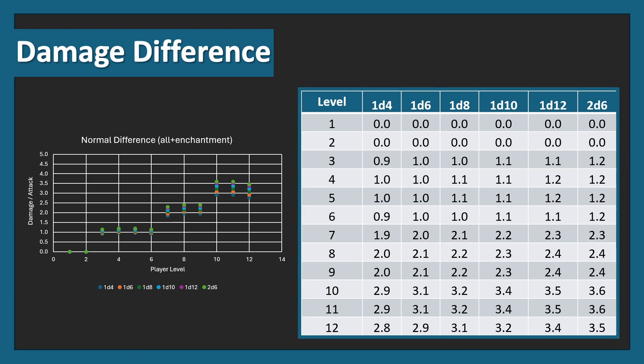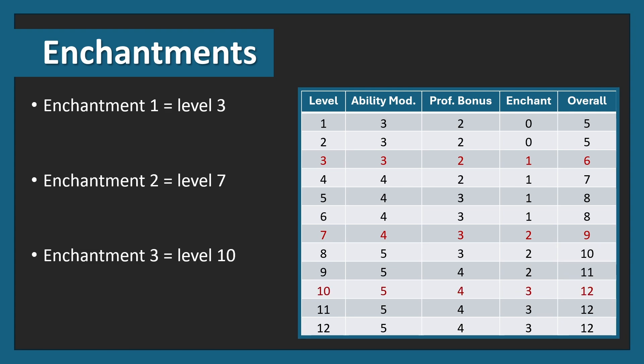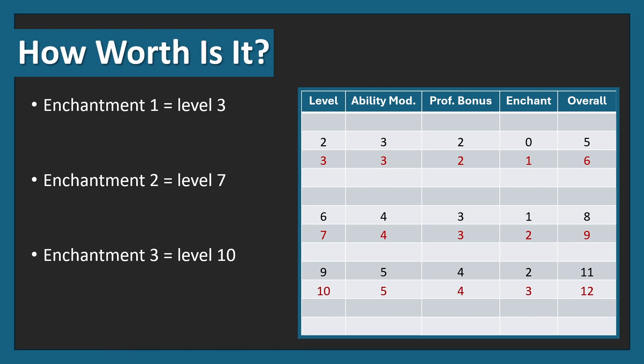It wasn't only level 3 that had an enchantment threshold, but it was the first one, and it gave you enchantment +1. Level 7 gives you enchantment +2, and finally, enchantment +3 comes from level 10. Something to note is level 2 to 3 doesn't have a change in ability modifier and proficiency bonus, as mentioned before, but level 6 to 7 and 9 to 10 follow this exact same trend, while still increasing the enchantment level by 1. So therefore, 2 to 3, 6 to 7, and 9 to 10 are actually really important levels for looking at enchantment worth.